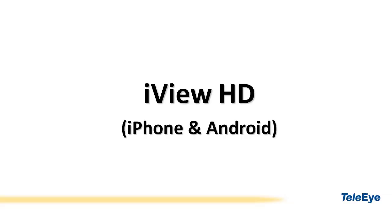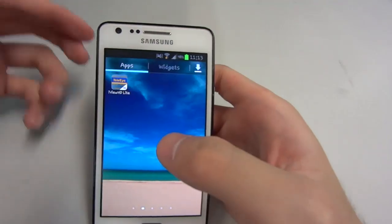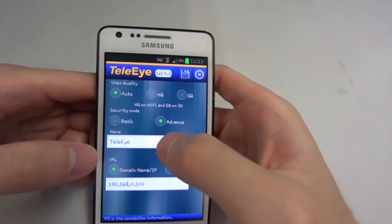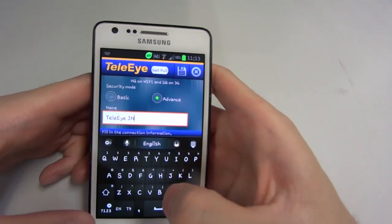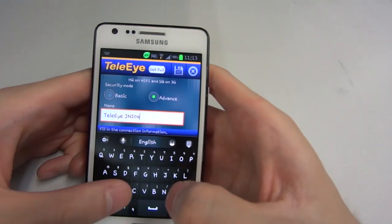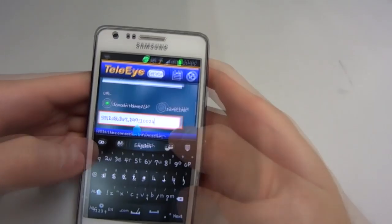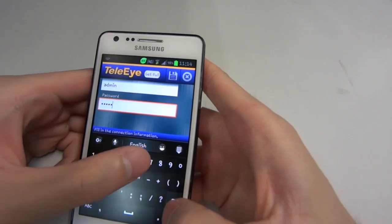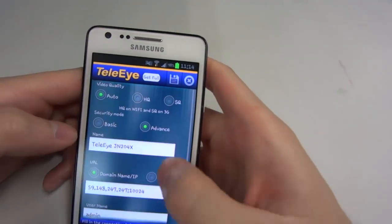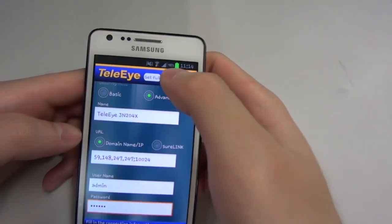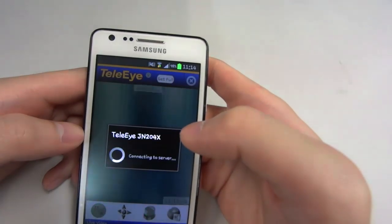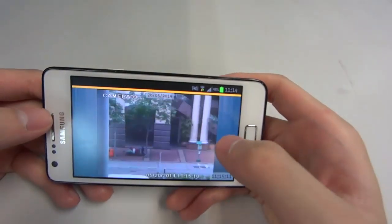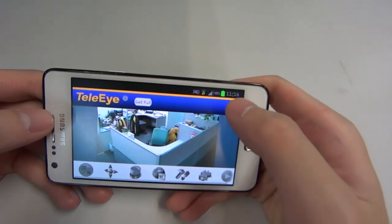We are going to show you the basic operation in iView HD on an Android phone. Open iView HD on your phone and click the box to add site information. Select Advanced Security mode, enter the site name, IP address with server port, then enter the ID and password. The default ID is admin and the password is 123456. After you log in, scroll to switch channels. Click exit to close the connection.